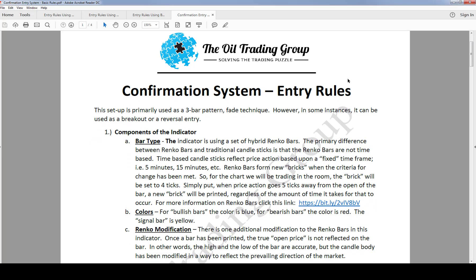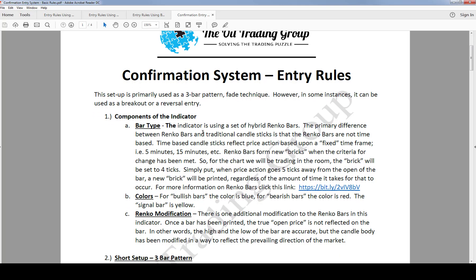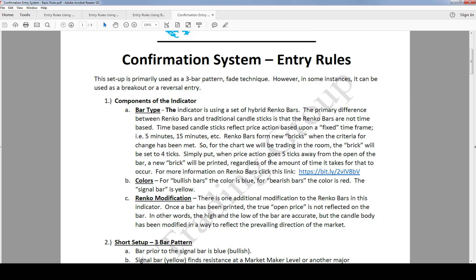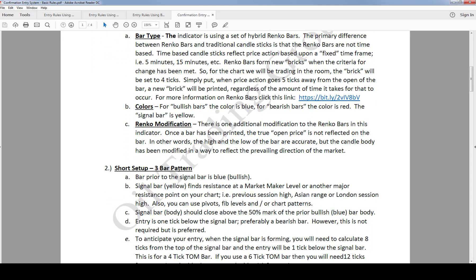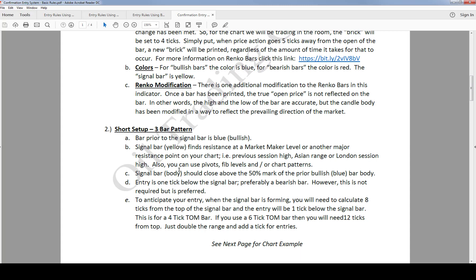I'm going to give you a set of entry rules. There are a couple of different ways to look at this, and what I'm about to show you are the out-of-the-box settings. The bar type is a hybrid set of wrinkle bars. There are colors on the bars: for bullish bars the color is blue, for bearish bars the color is red, and the signal bar is yellow.